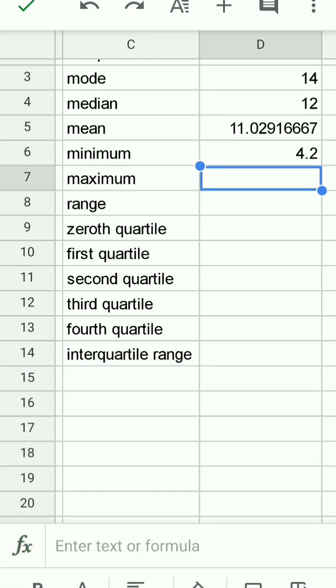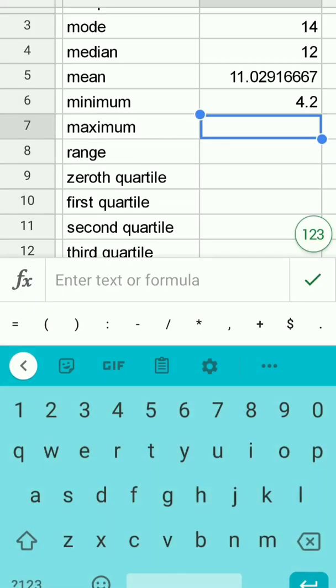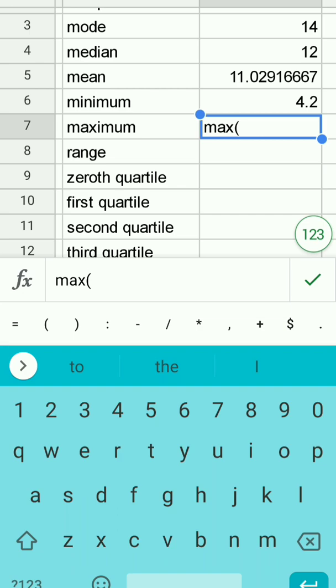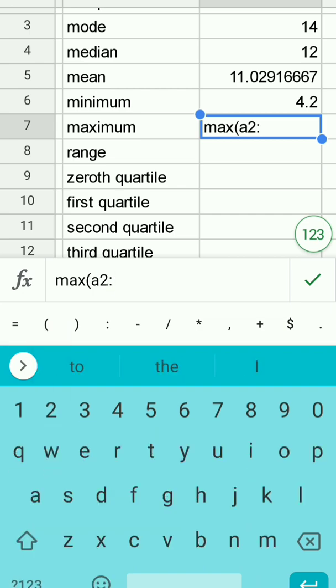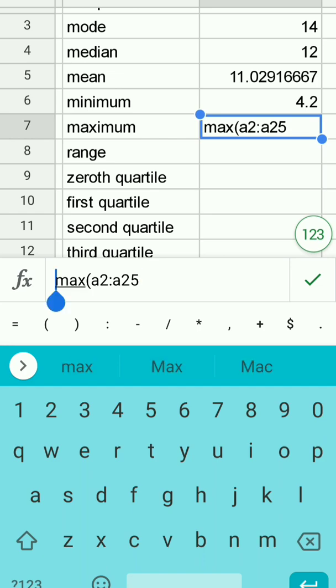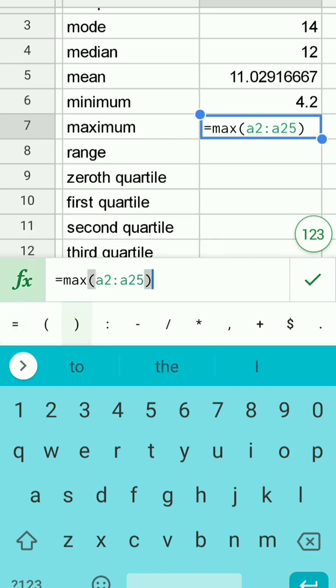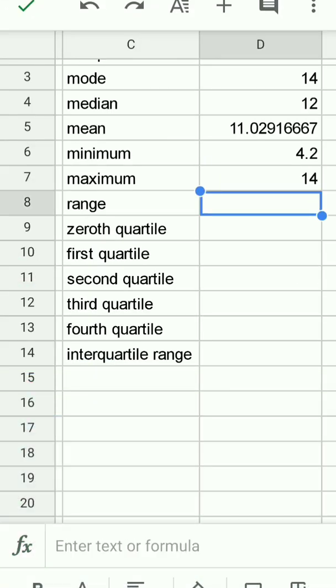The maximum, we know that's 14, but we'll go ahead and use a function in a larger data set we wouldn't necessarily know. A2 to A25 has to be started with an equals, but you can edit that back in and indeed it's 14.